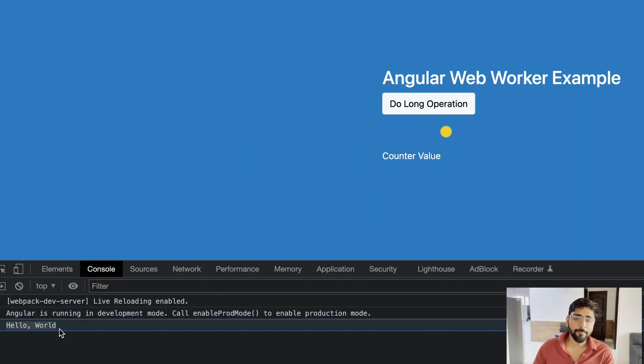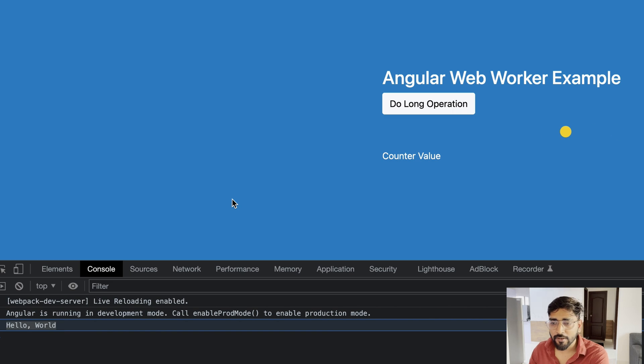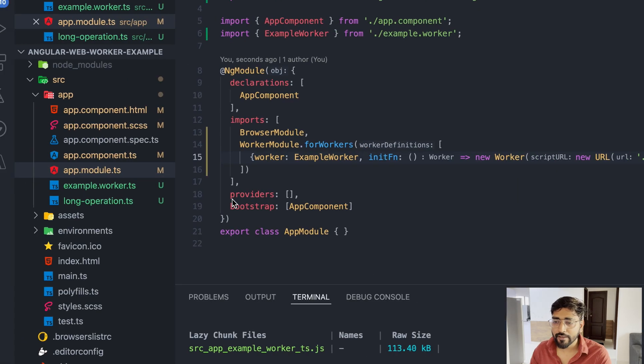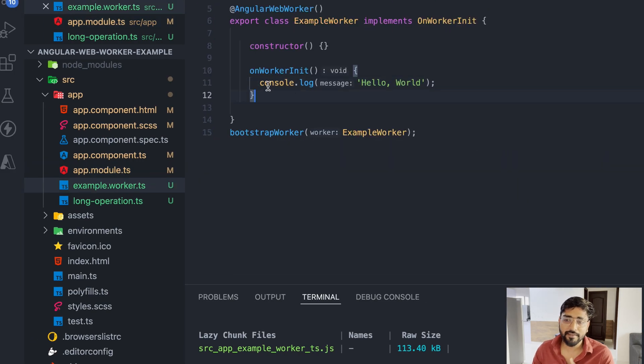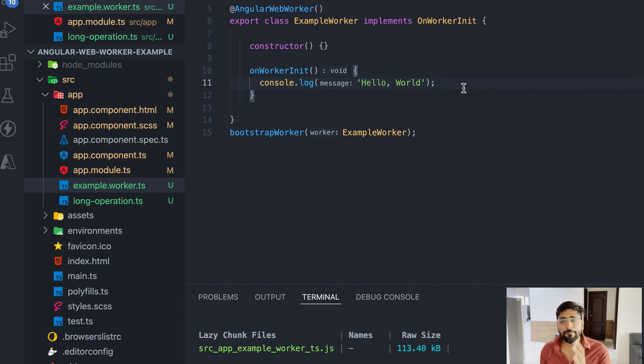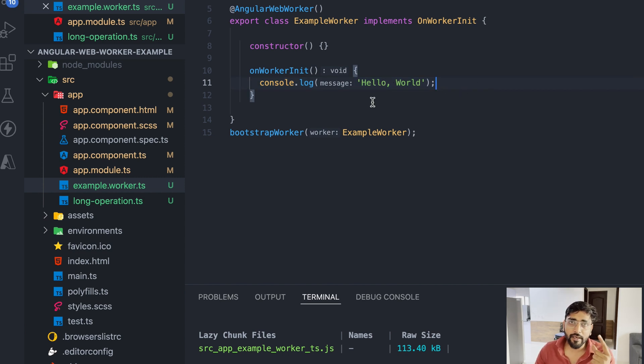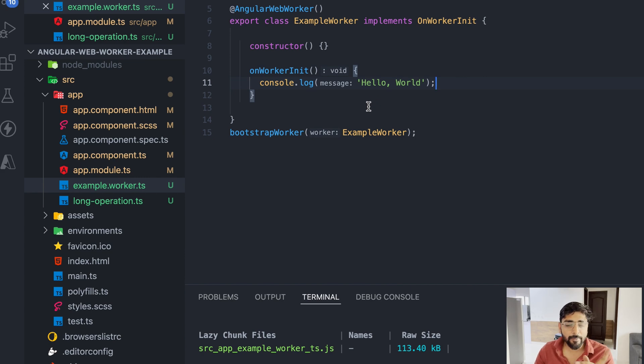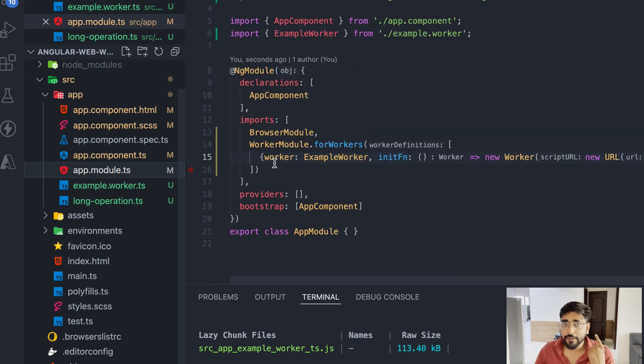One thing which you have to note is keep this reference library web worker thing present, otherwise Angular cannot recognize this as a worker and you will get a lot of errors. Keep that present and at end of all imports - it should not be before your imports, it should be after your imports.